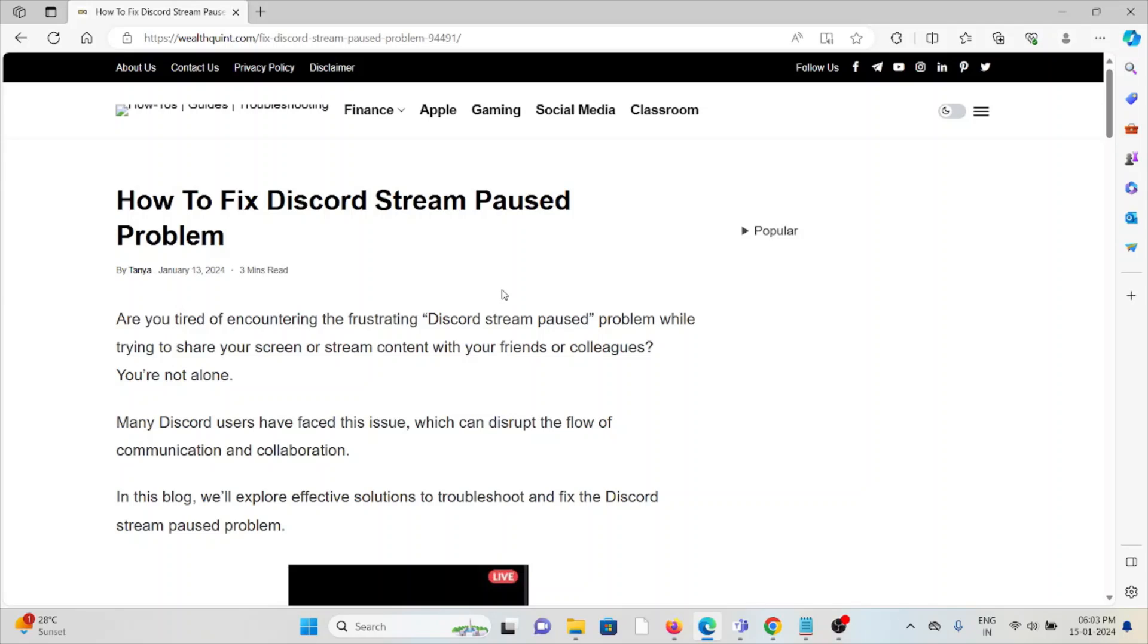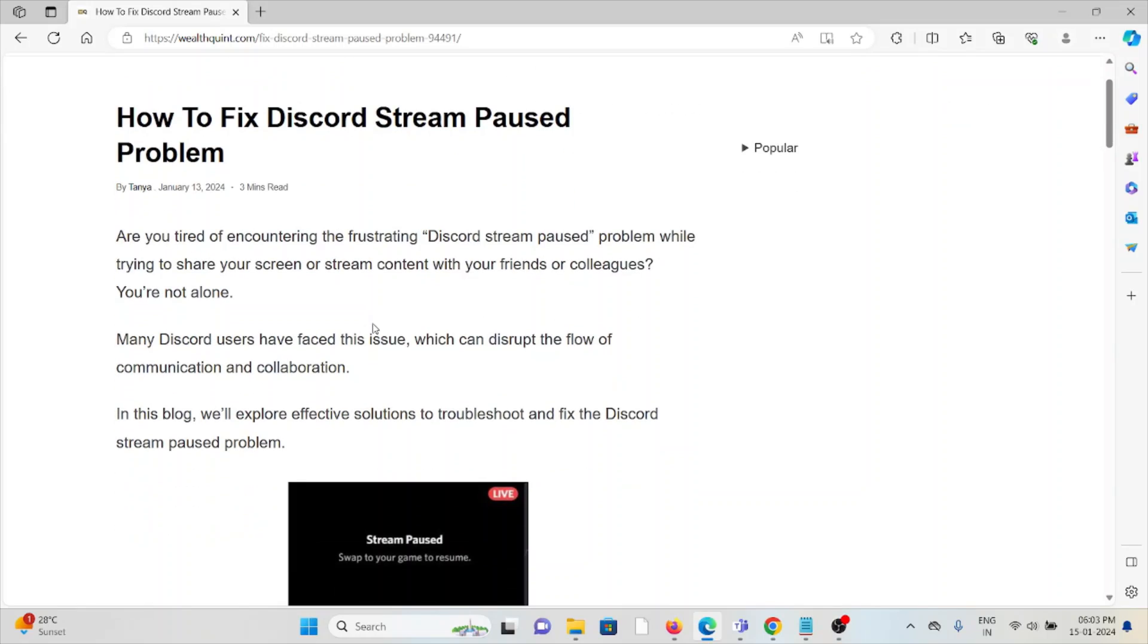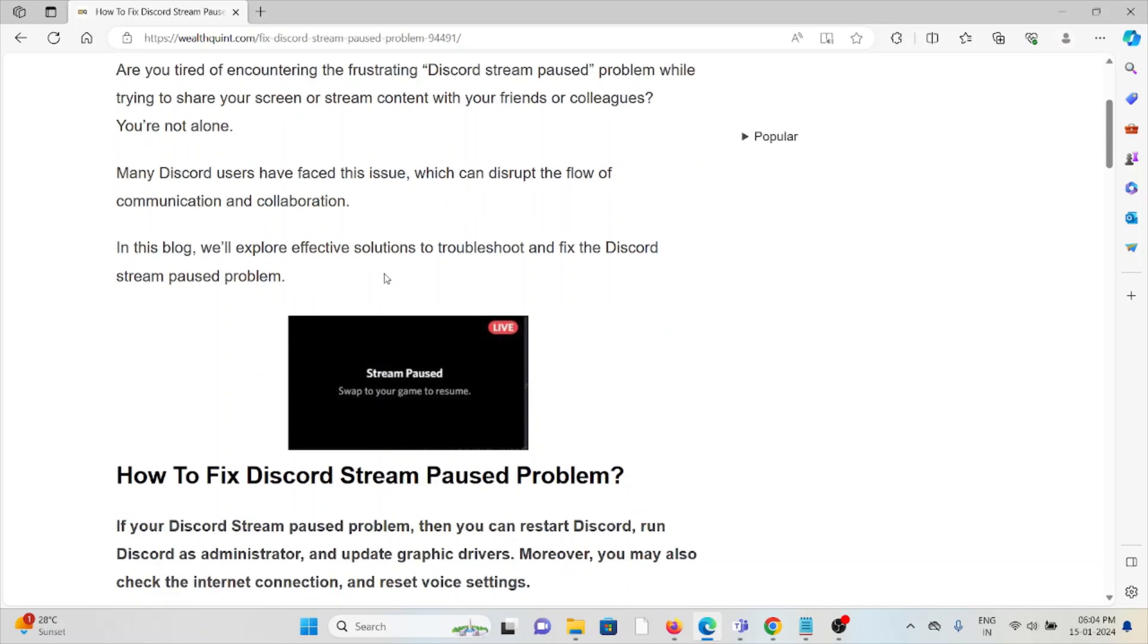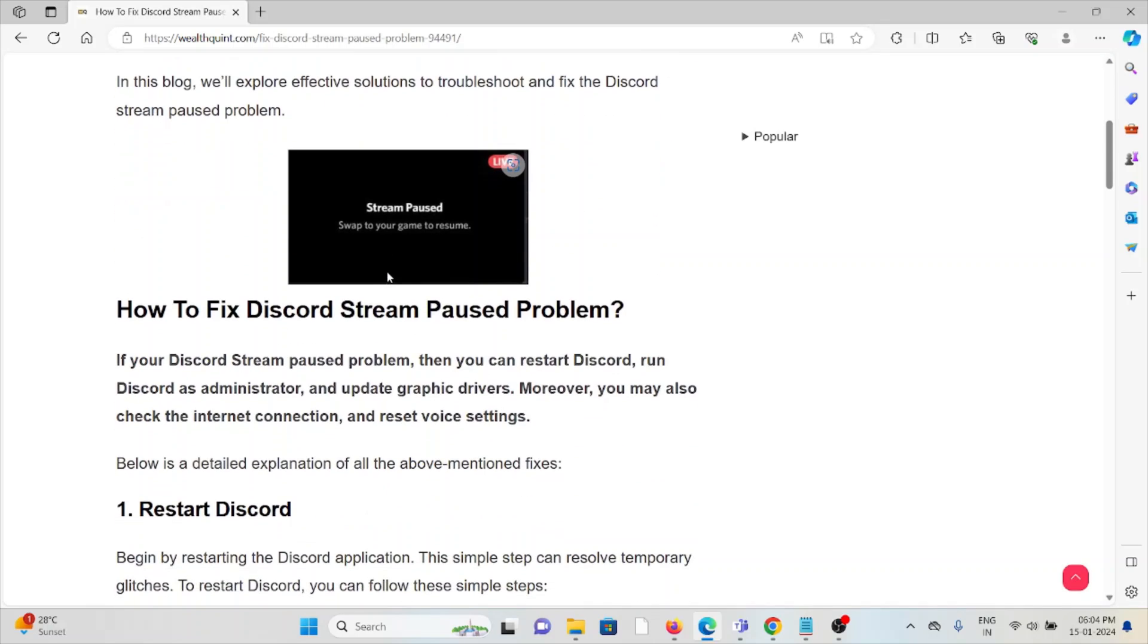Hi, let's see how to fix the Discord stream paused problem. Are you tired of encountering the frustrating Discord stream pause problem while trying to share your screen or stream content with your friends or colleagues? You are not alone. Many Discord users have faced this issue, which can disturb the flow of communication and collaboration.